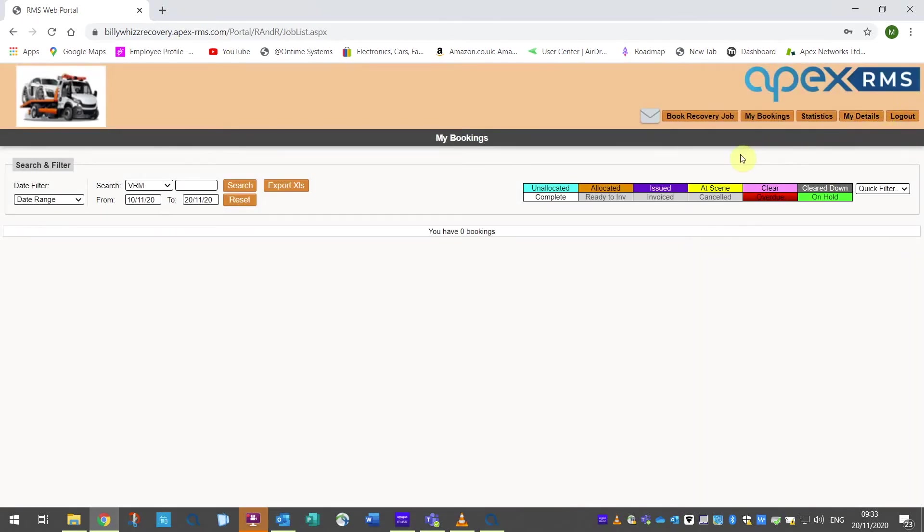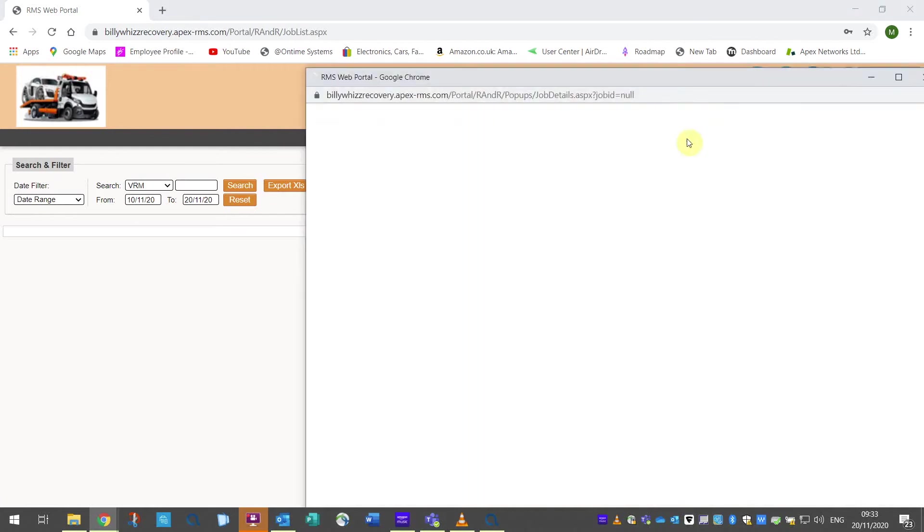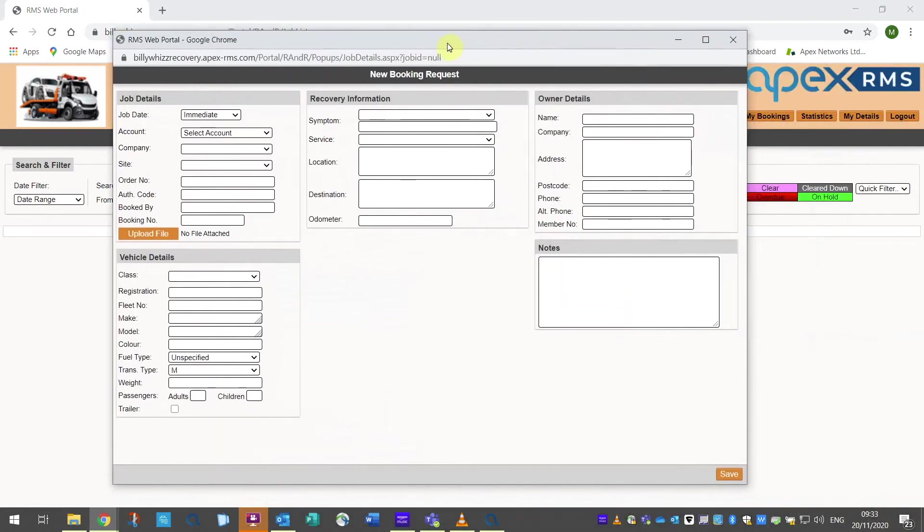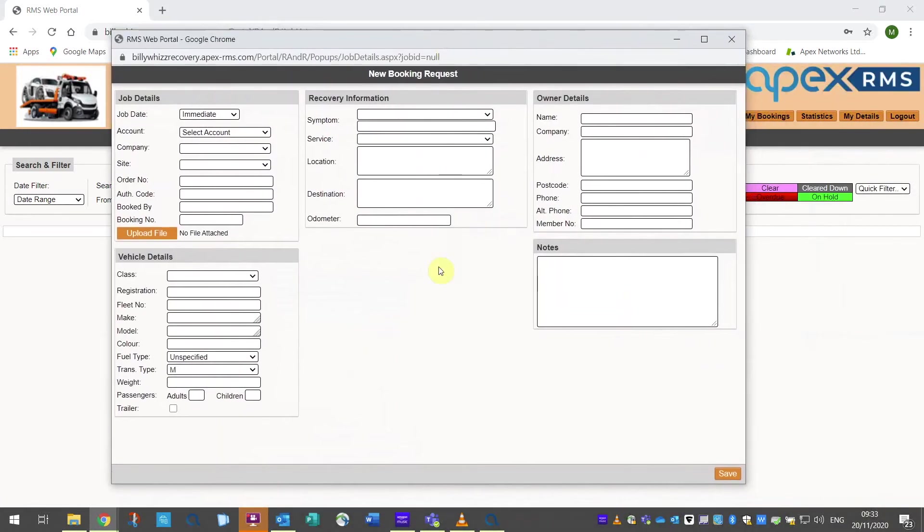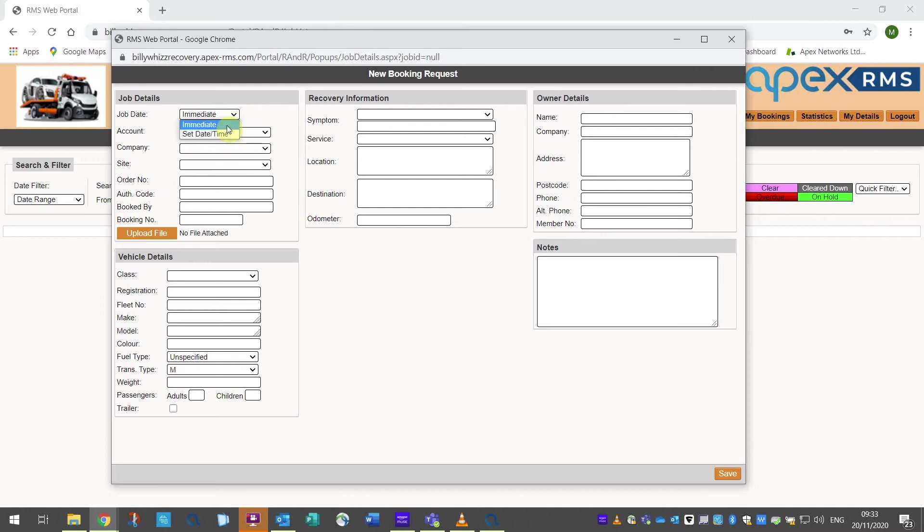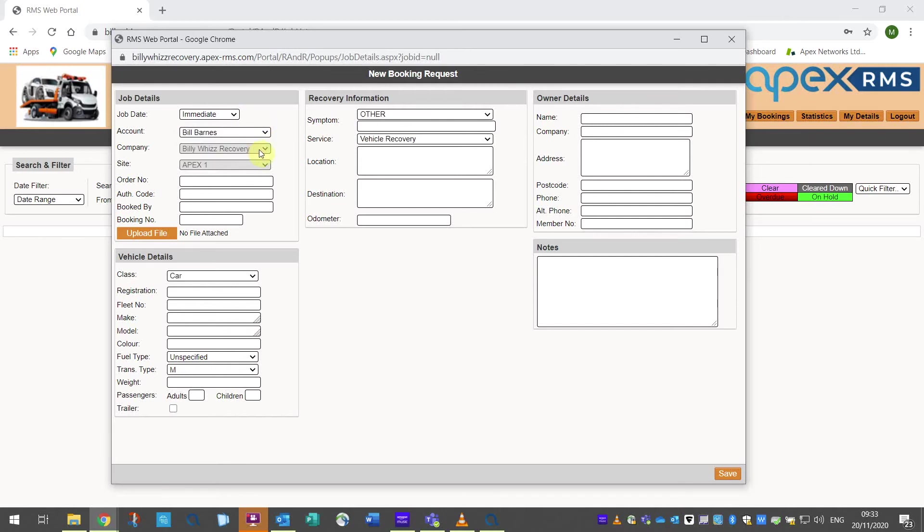To book a new job your customer clicks on the book new job which will open a job template. This is set out in five sections, the first of which is job details. The first field is job date and this allows your customer to choose from immediate for a job that they want to be done as soon as possible and the other option is set date and time for jobs that they want to pre-book. Next is account and they will only have access to the accounts that you have given them permission for in their user setup. After this is company and will only be used if you have more than one company within your Apex RMS system.